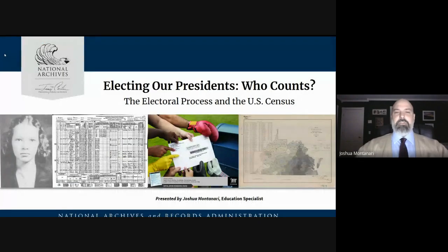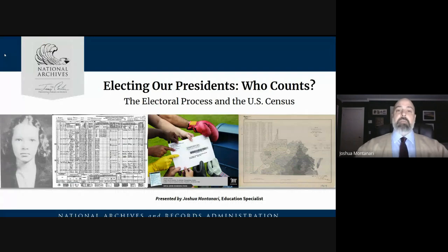Hi, thanks for joining us. I'm Joshua Montanari, Education Specialist at the Jimmy Carter Presidential Library and Museum. Today I'm presenting Electing Our Presidents, Who Counts? The Electoral Process and the U.S. Census.